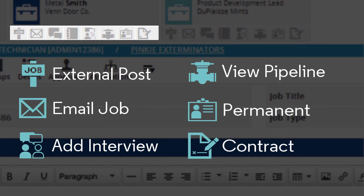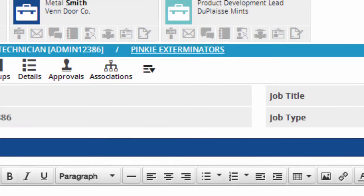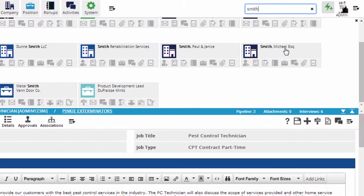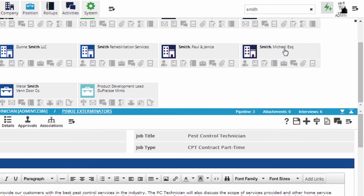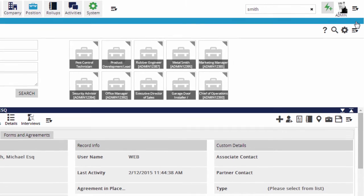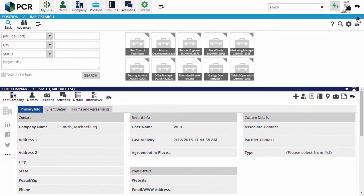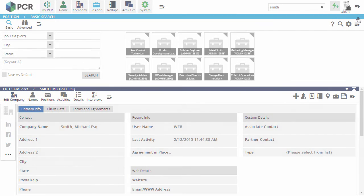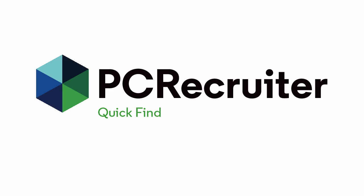Clicking on any record loads it in the lower panel and closes the Quick Find results, but if I simply want to close the results section manually, I can use the small x in the upper corner. This new way to get to your records isn't a replacement for the full name, company, and position search screens that PC Recruiter has always had.